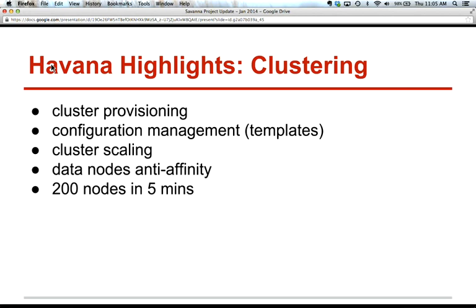Let's take a look at the clustering feature in Savannah. It provides the ability for users to provision clusters of different sizes and topologies with a lot of configurations that can be attached to Hadoop and related tools. We have a configuration management system that works on a templates mechanism, including templates for both clusters and node groups, making users able to define different configurations and store them in Savannah, provisioning different clusters in a one-click manner. We support cluster scaling for both adding and removing nodes, including decommissioning to safely remove data nodes from the Hadoop cluster.